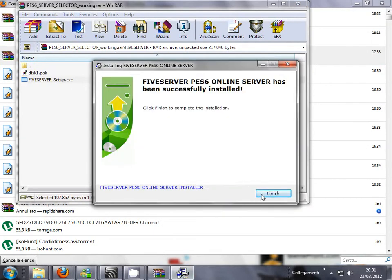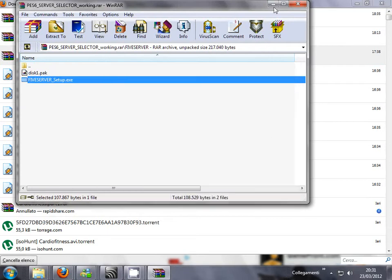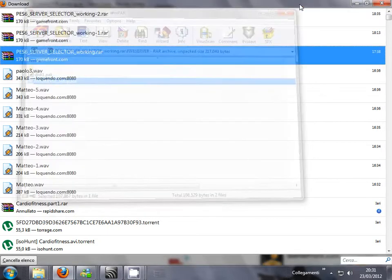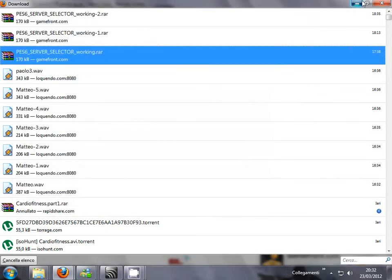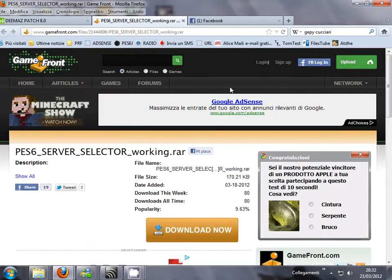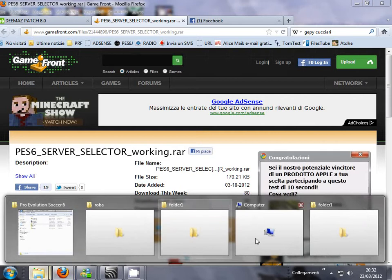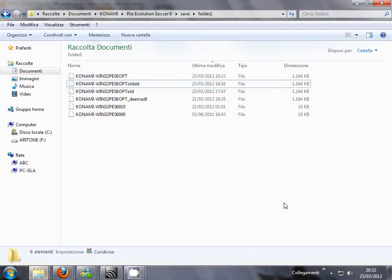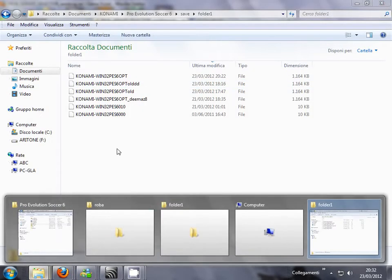Click next, it's finished. You can use this tool every time that you want.